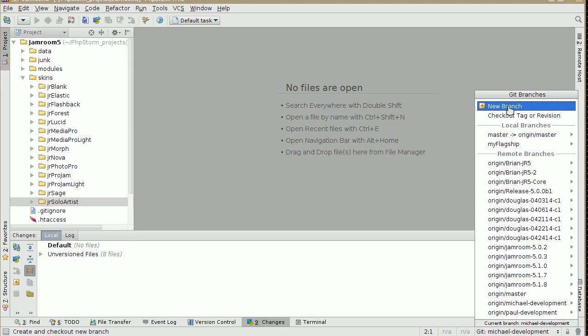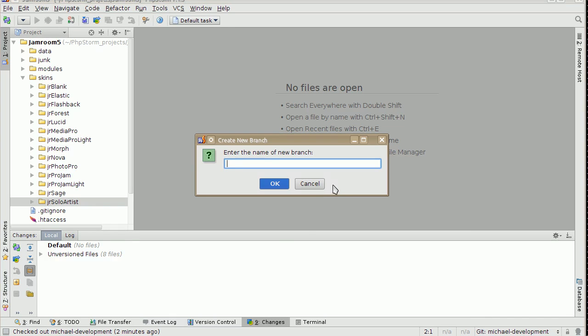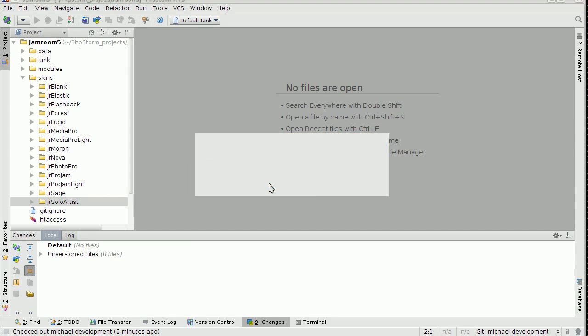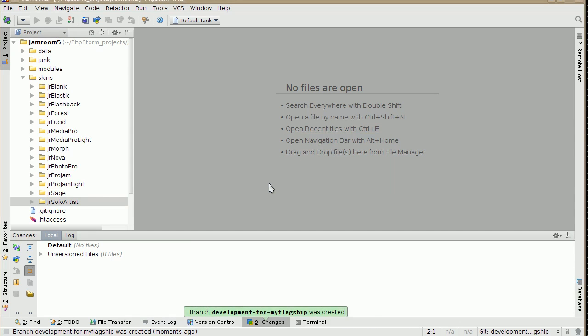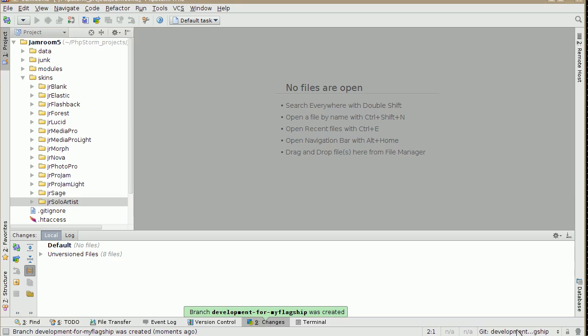And create a new branch. Call it whatever you want to call it because we can throw it away later. Development for My Flagship. And what that does is create you this bit down here, changes to something else. And you've got all of the state that you were just in, but you've got a fresh system. It's like a different channel.